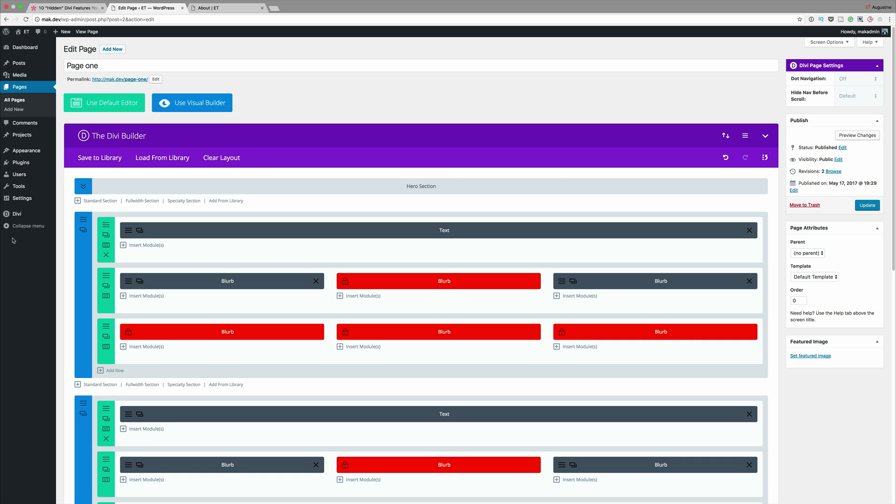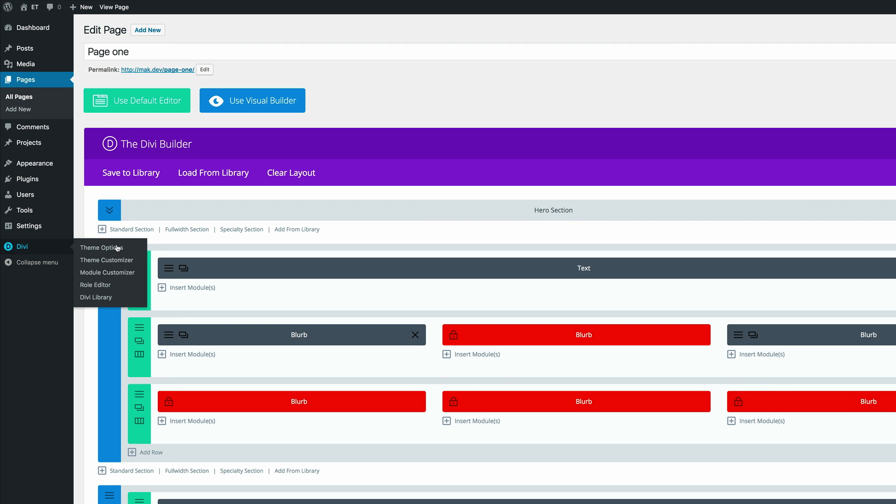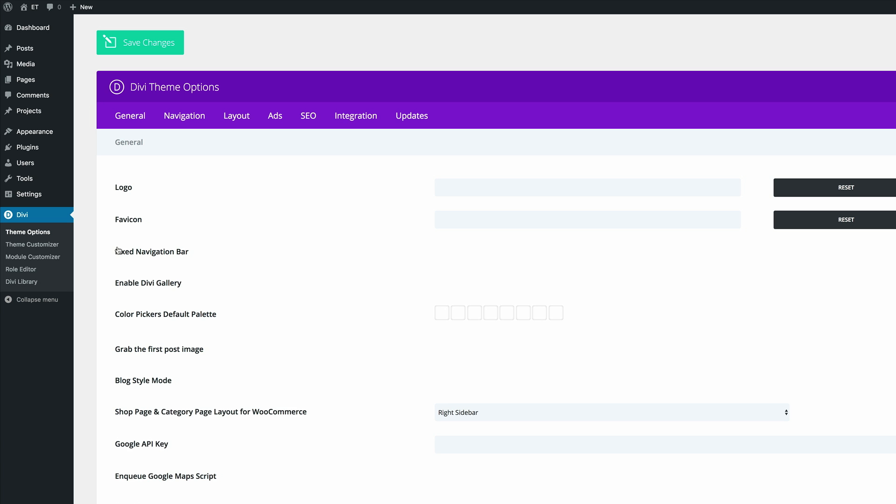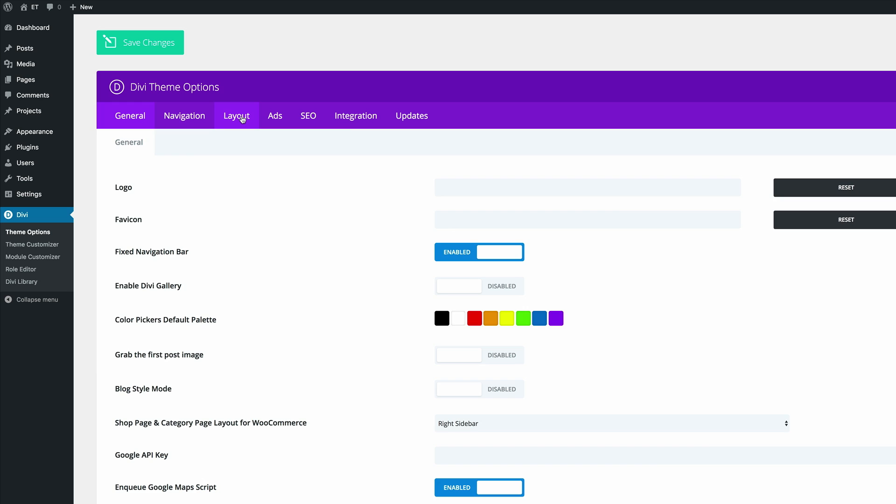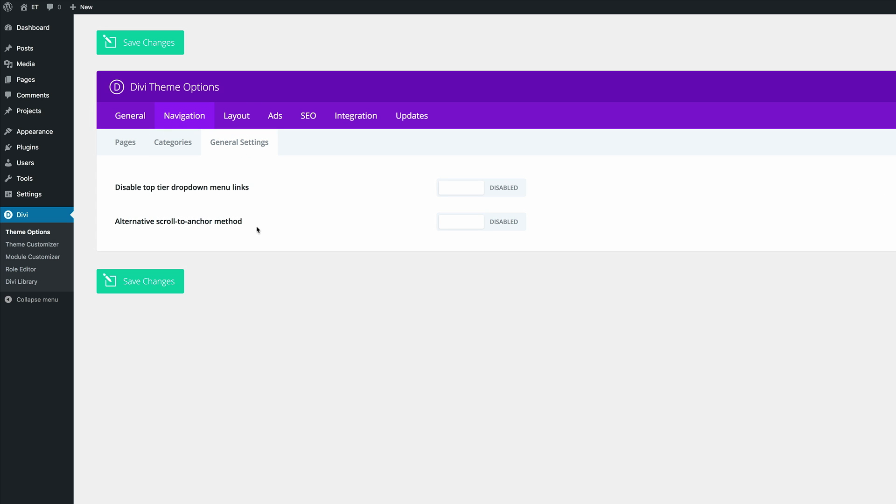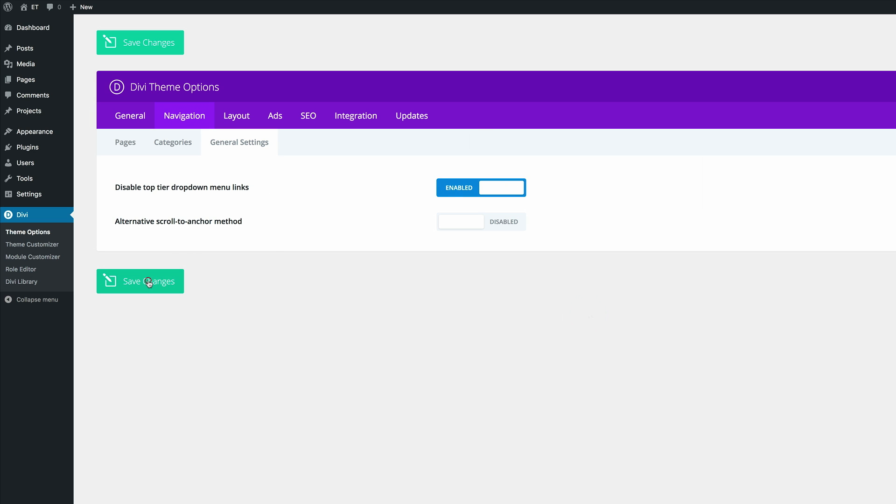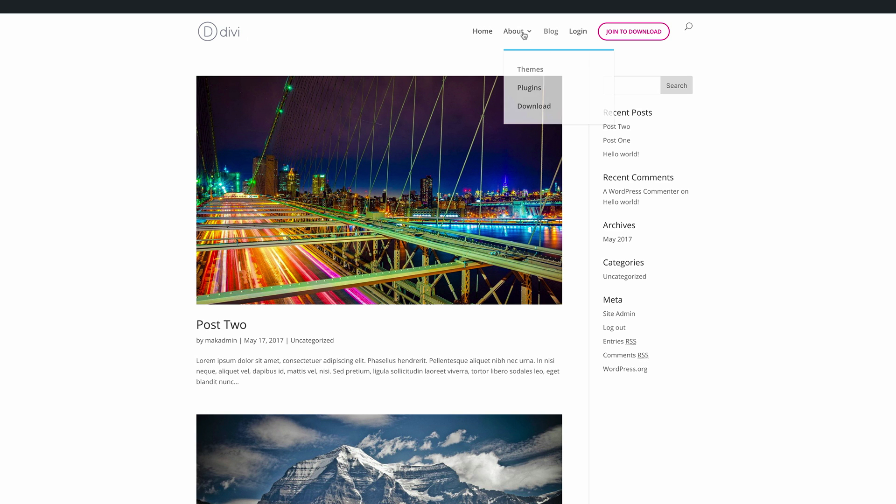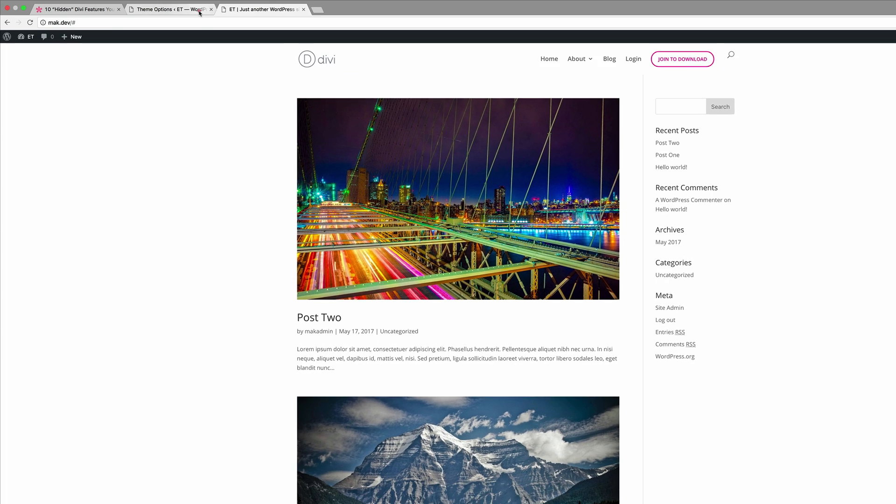So let me show you how to do that. So to do that, we need to go into our theme options. So I'm going to come over here to Divi theme options. I'm going to come here to navigation. Click on general settings. And now you can see disabled top tier drop down menu links is right here. So if I click enabled and save changes, if I come over here and try and click this, you can see now it's unclickable.